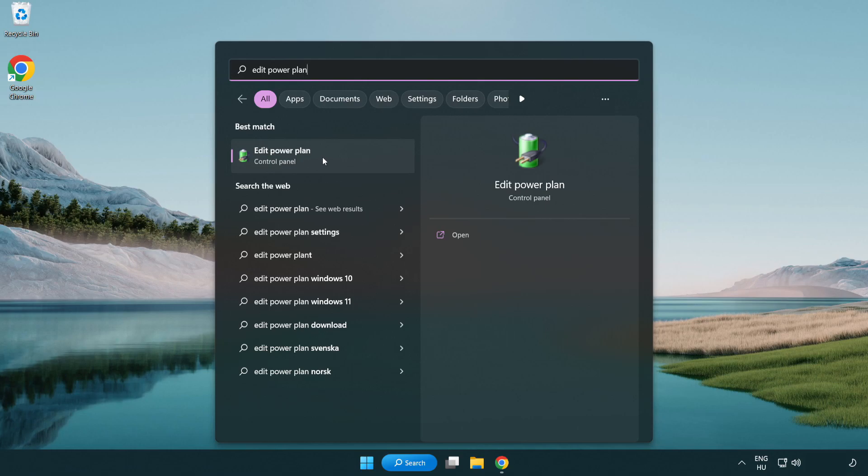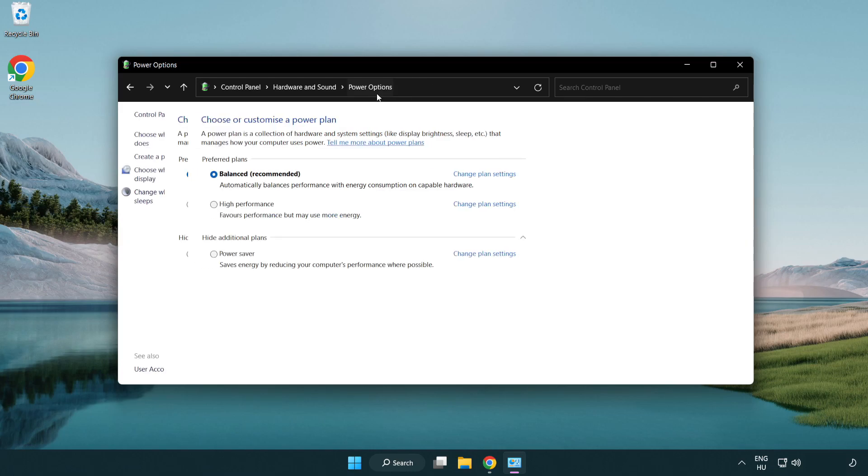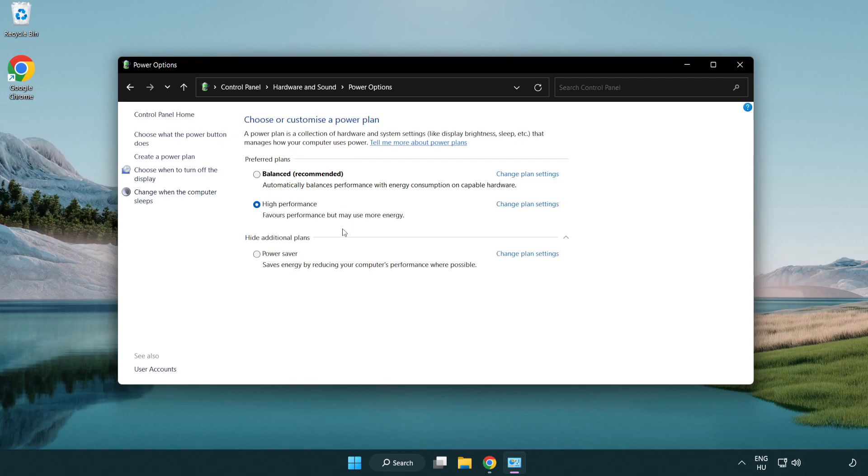Click edit power plan. Click power options and select high performance. Close the window.